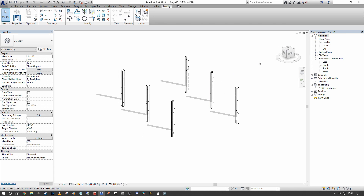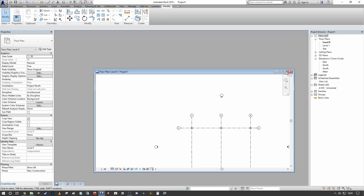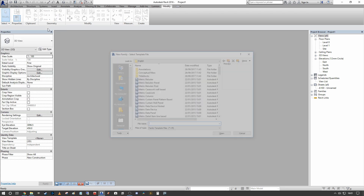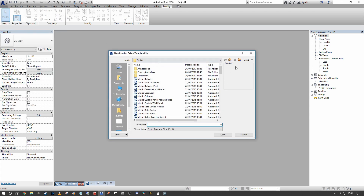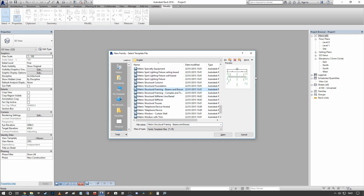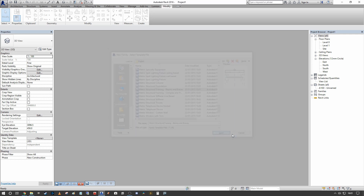Here's our base model that we're going to load our beams into so we can show how it flexes. The first thing to do is go to File, New, Family, and under your standard template file — be it US metric, English metric, or US imperial depending on where you're from — scroll down and find your Structural Framing Beams and Braces template, then open this family.